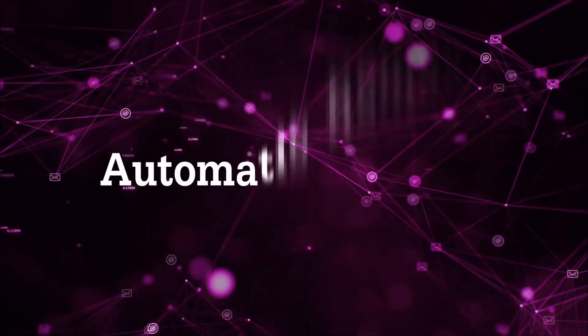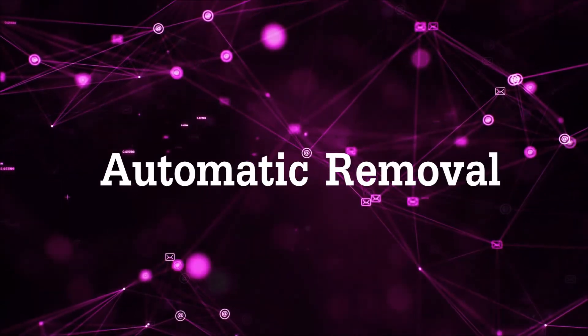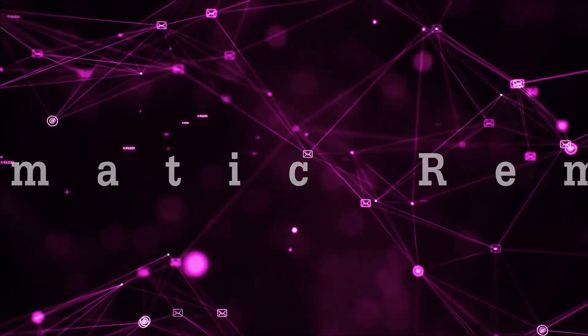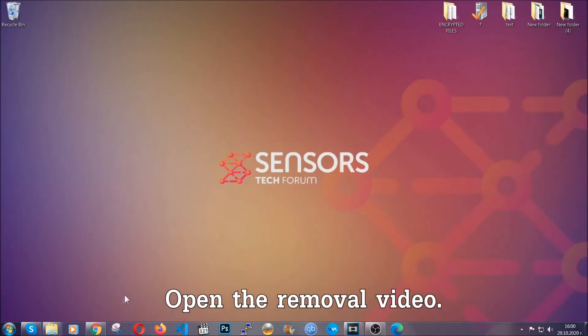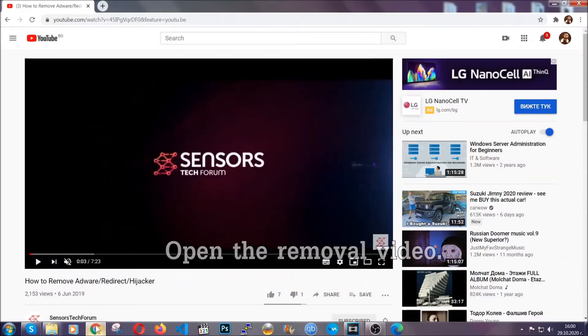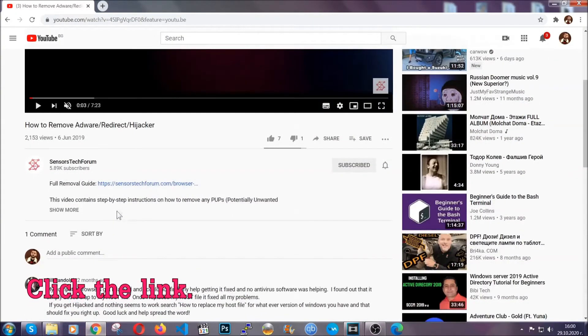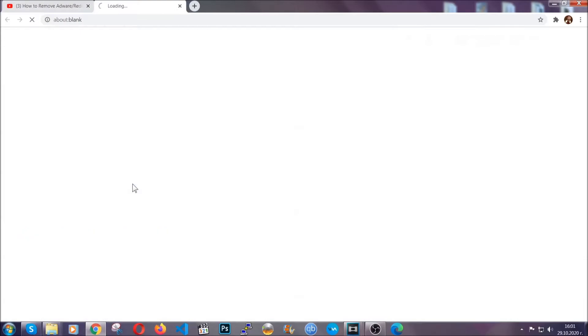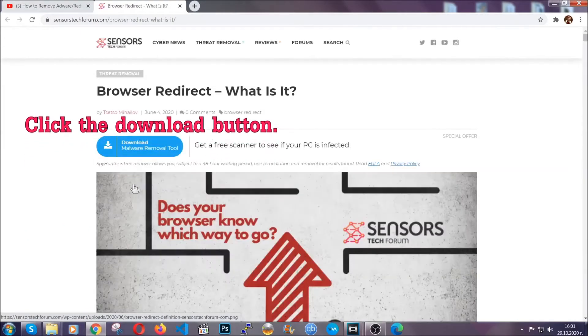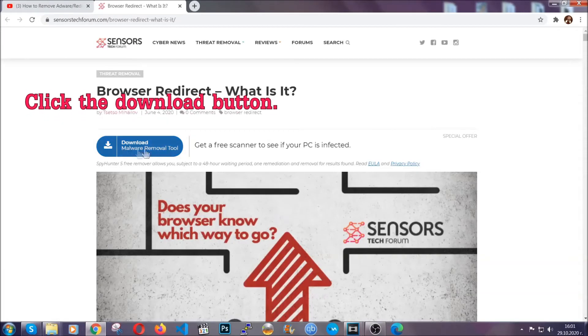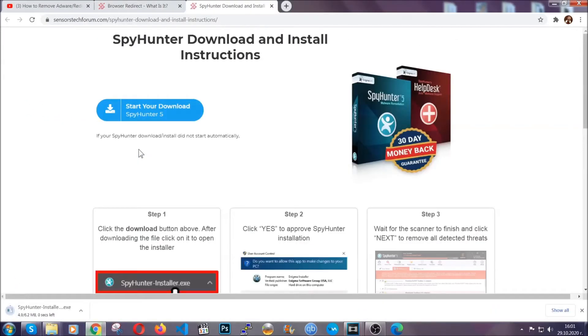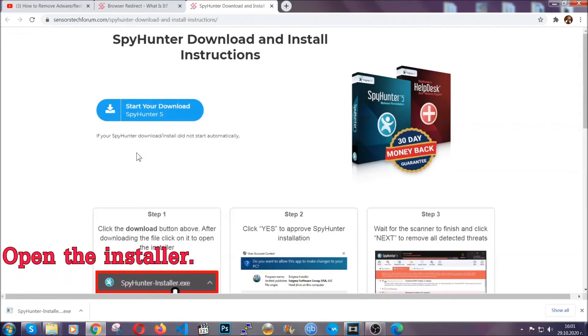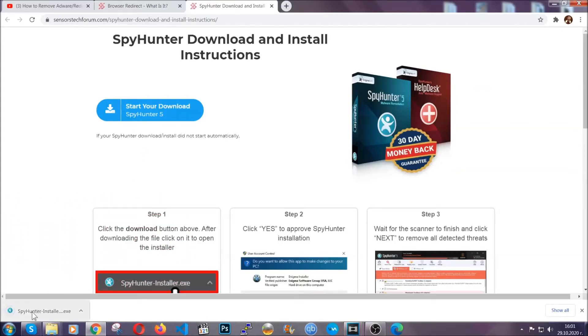Now for the automatic removal we're gonna use the help and the power of an advanced anti-malware software. To download it open your video's description and click on the description link. It's gonna take you to our tailor-made removal guide for this specific threat. Now then go ahead and click on the download button which is gonna take you to the download page. It should start automatically and when it does simply open the installer.